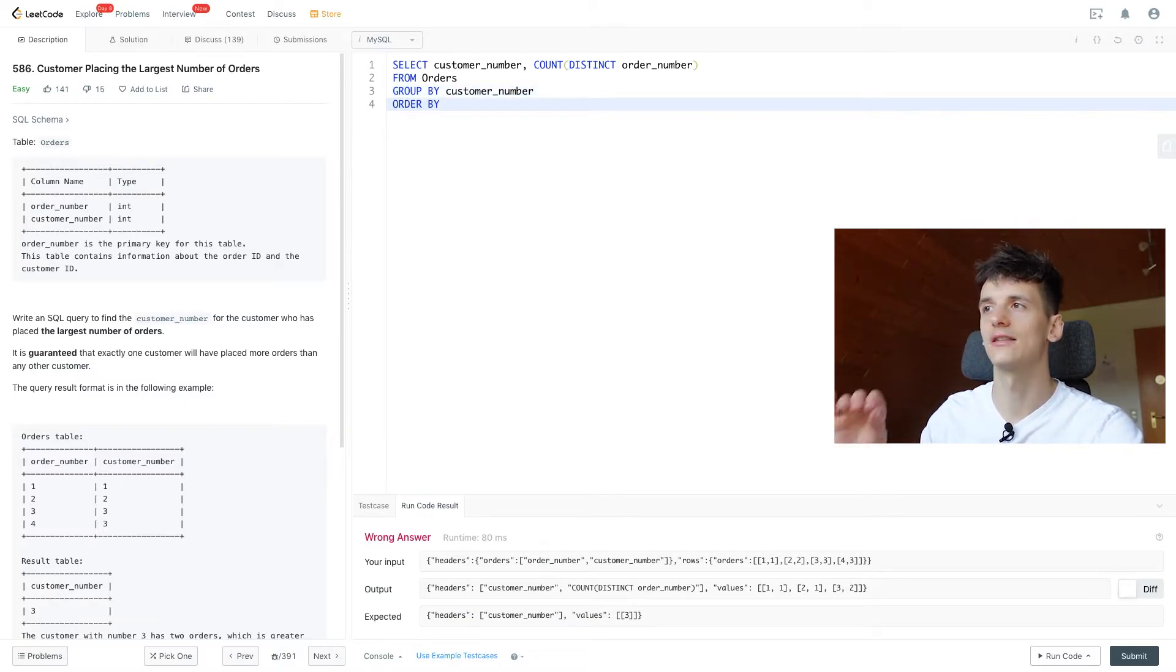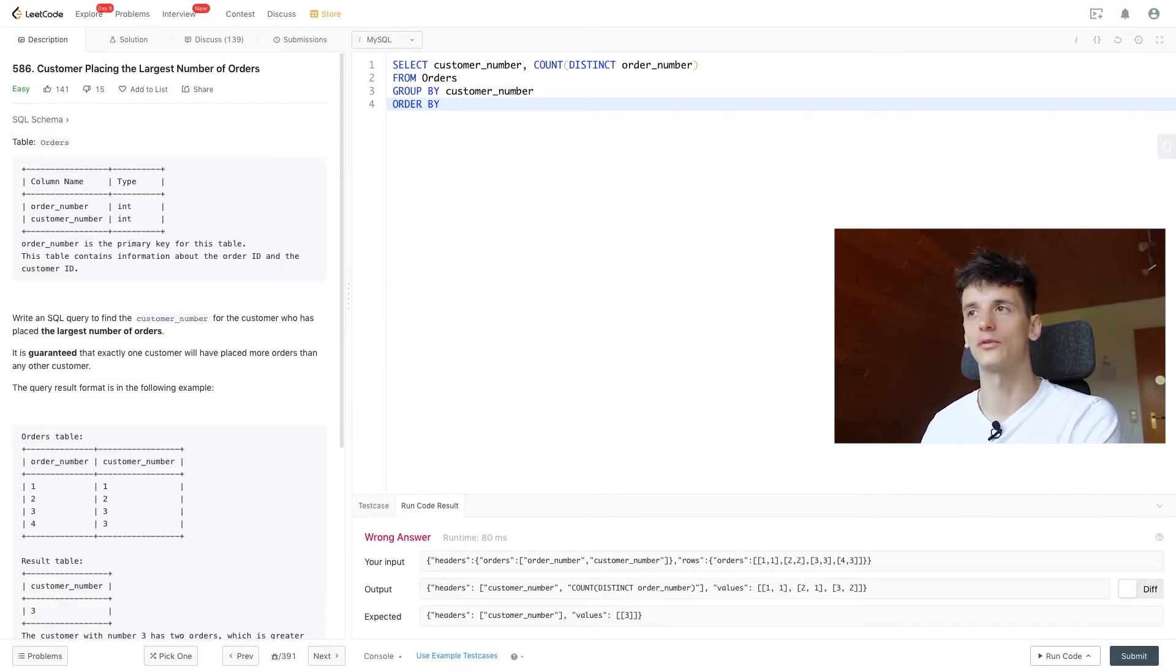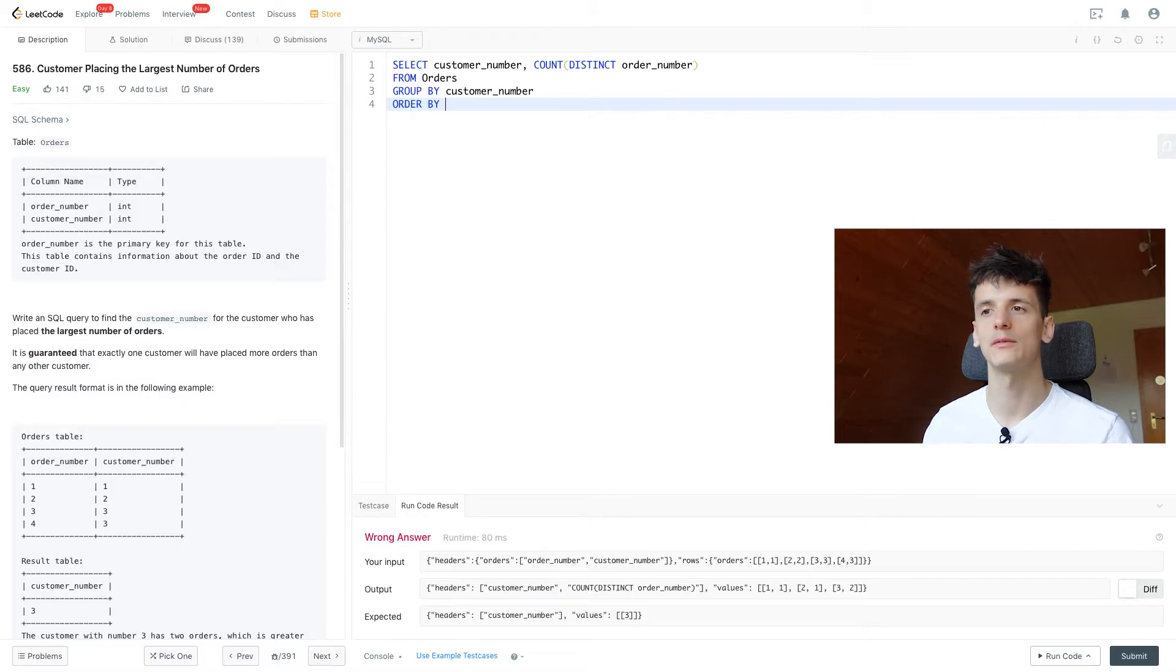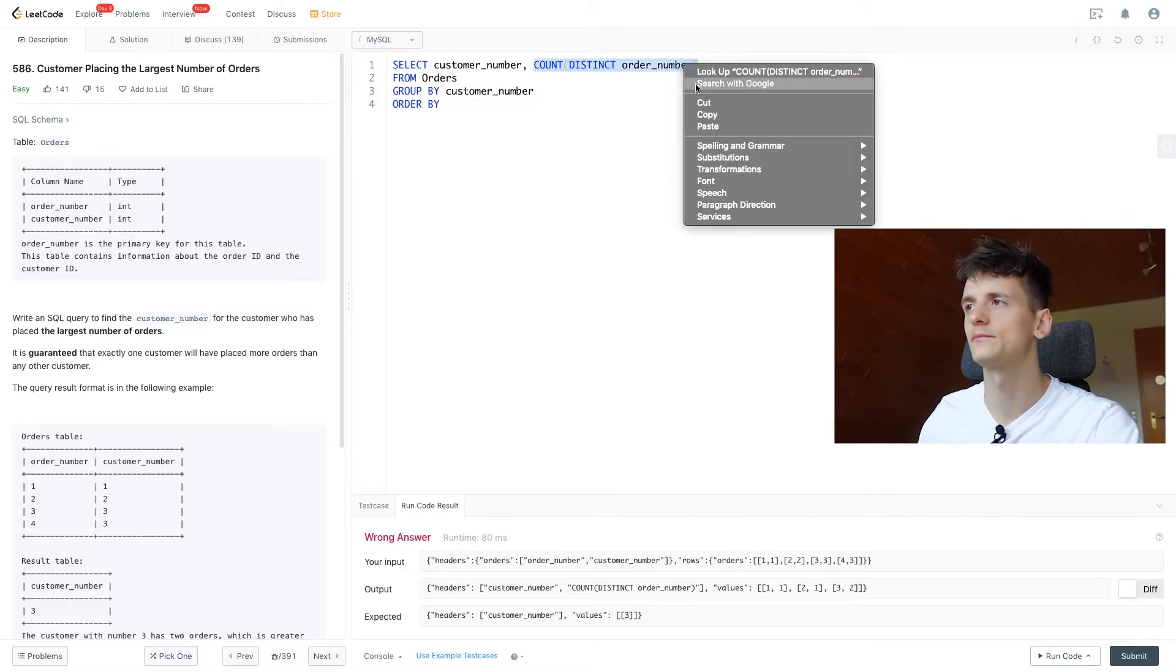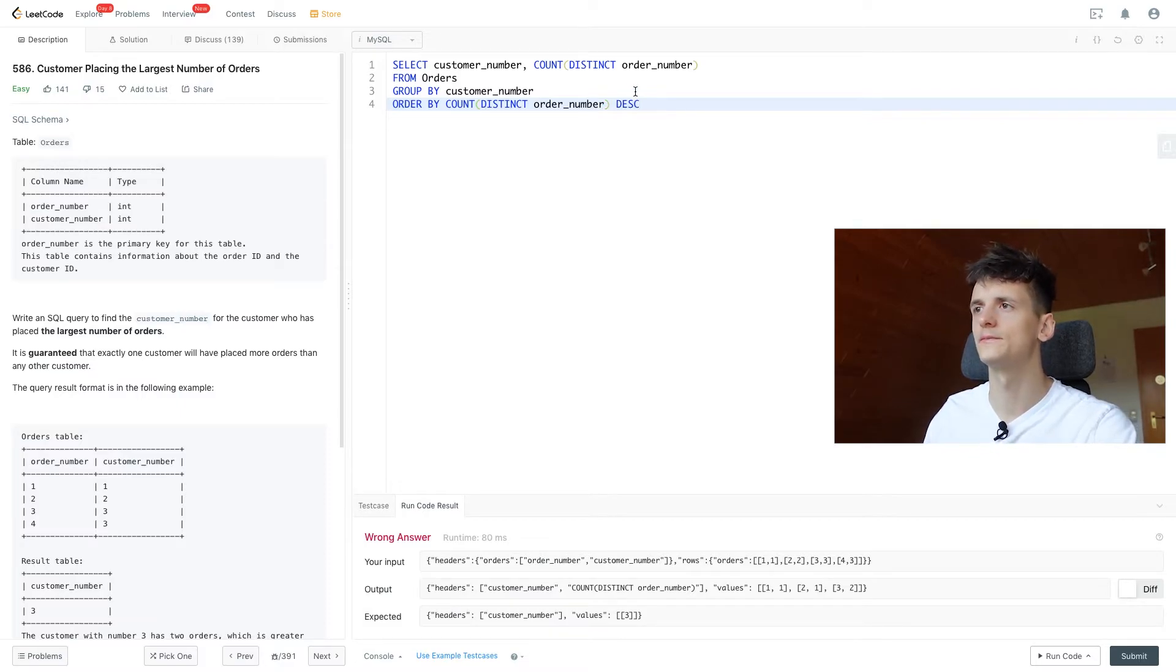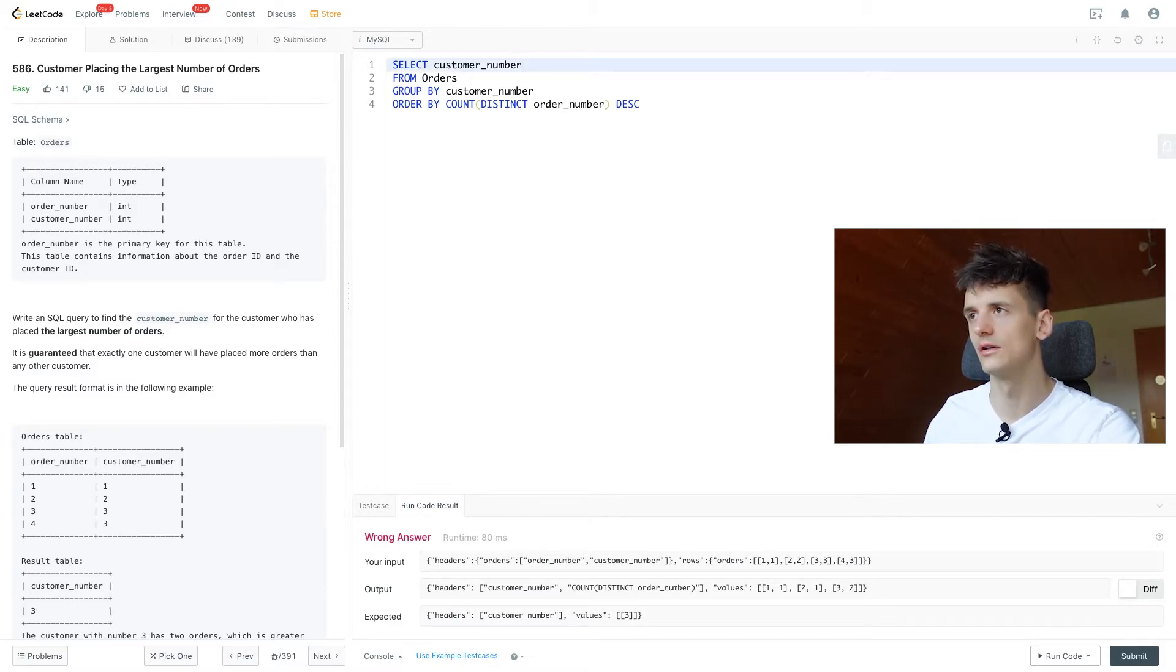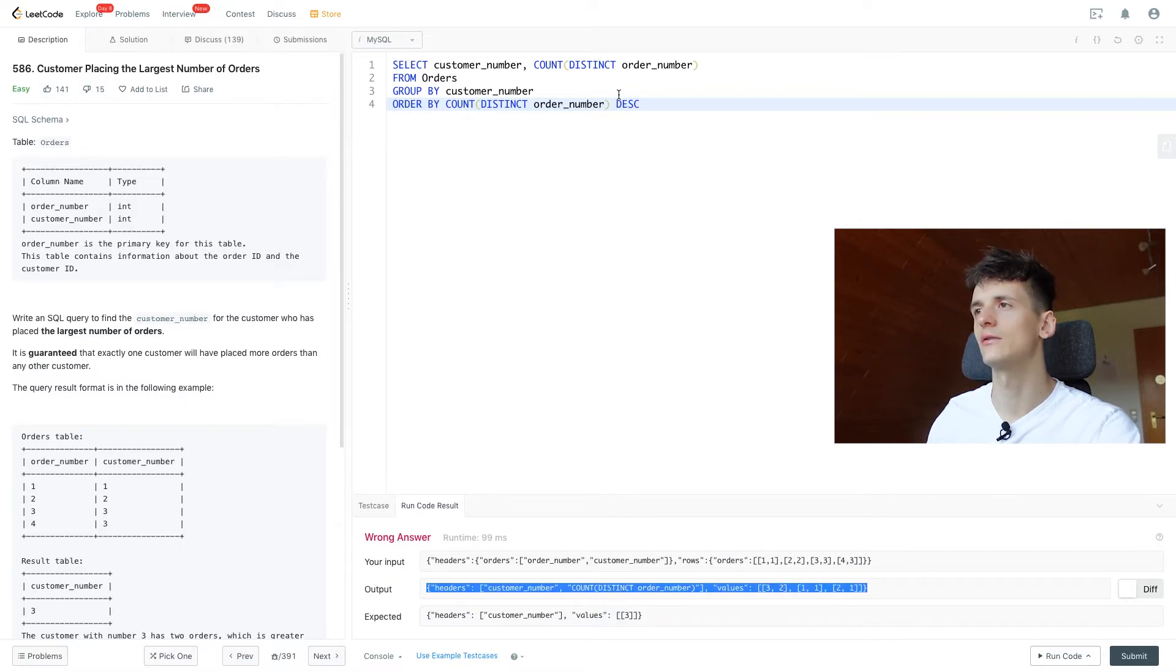And since we just want to get the top customer, we're going to limit it to one, and we're going to order by this count we created descendingly so the highest order count is on top. And if we then only output the customer number and the first row, we should get the first customer in that table being the top customer who made the most orders. So we're going to order by that count descendingly and we only want to output customer number. Well let's run this as is just to showcase what should change.